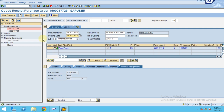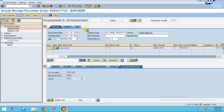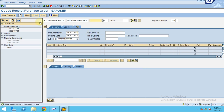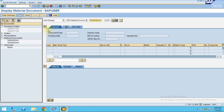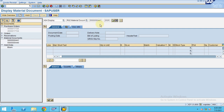Then click Post. You can see a tab will appear. I'm going to display the goods receipt now and the GR document is posted. Click OK.